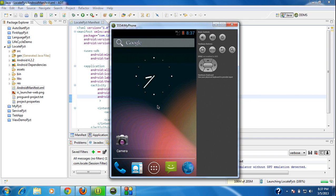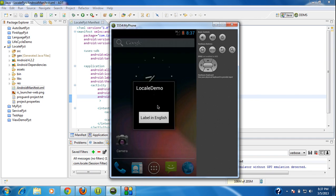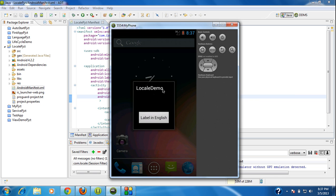Now the activity is launched on the AVD. You can see that my activity now appears as a dialogue on the AVD.